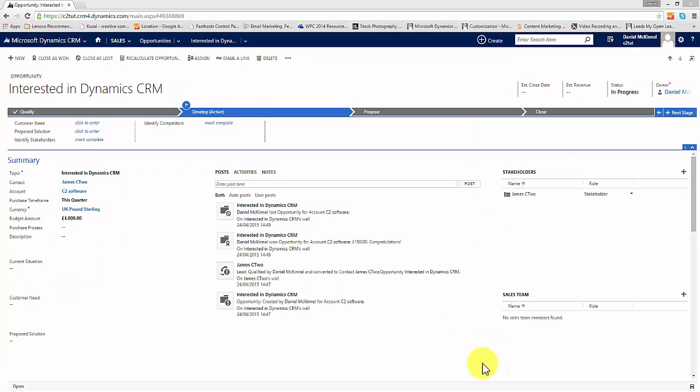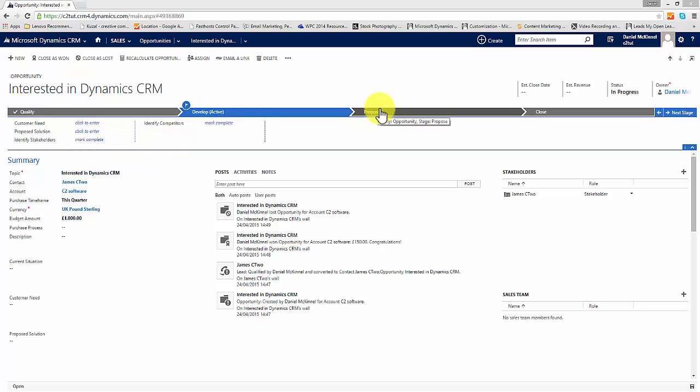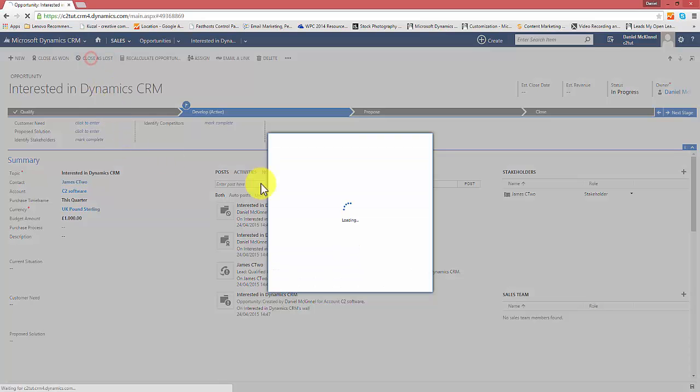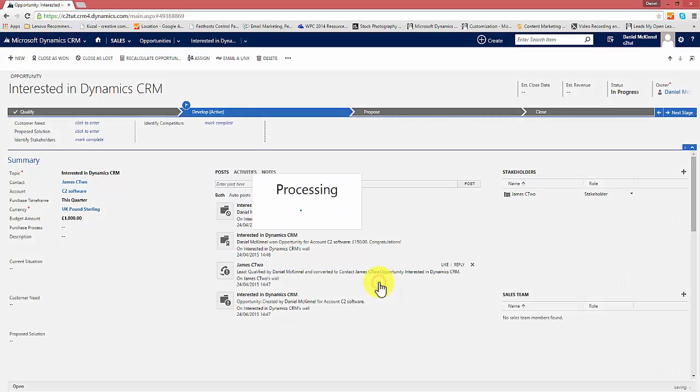It is important to note that for the purposes of this demonstration I haven't actually followed the full business process flow which is used for the sales process within CRM. What should happen is a lead comes in and it's qualified which then makes it an opportunity. You then develop the opportunity you make a proposal to the customer and then you close the sale but for the purposes of this demo I quickly went in and closed it early.